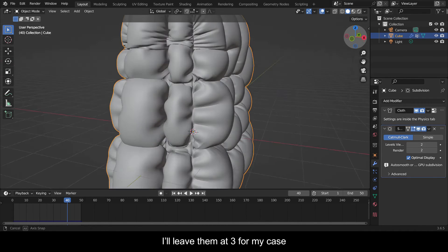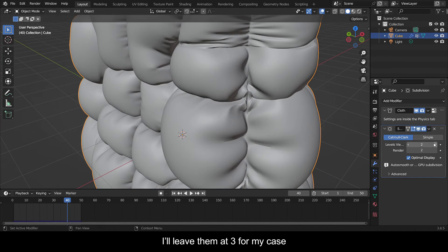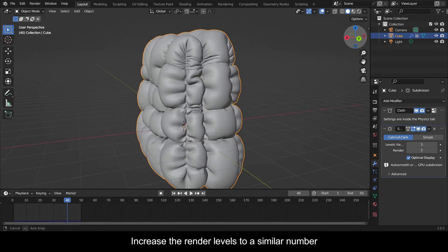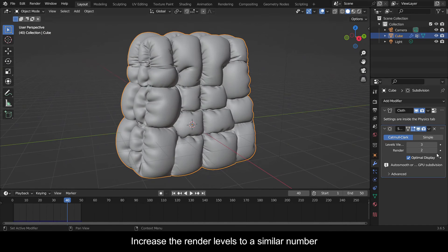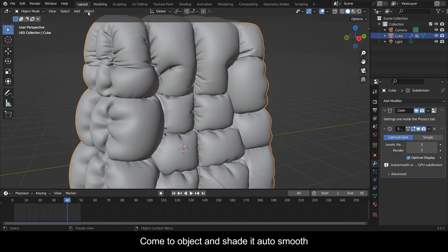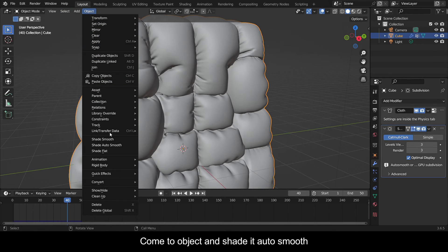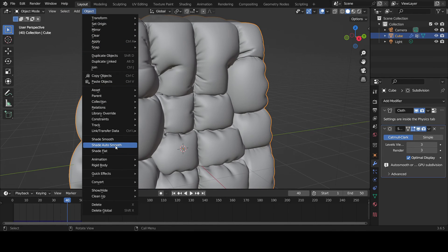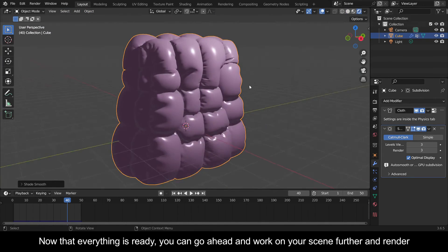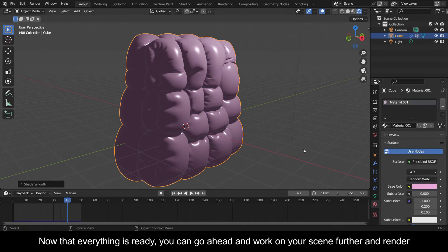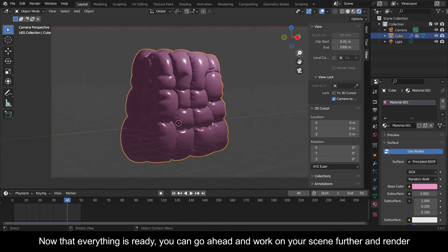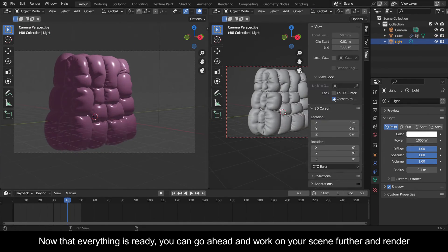I'll leave them at 3 for my case. Increase the render levels to a similar number. Come to Object and Shade Auto Smooth. Now that everything is ready, you can go ahead and work on your scene further and render.